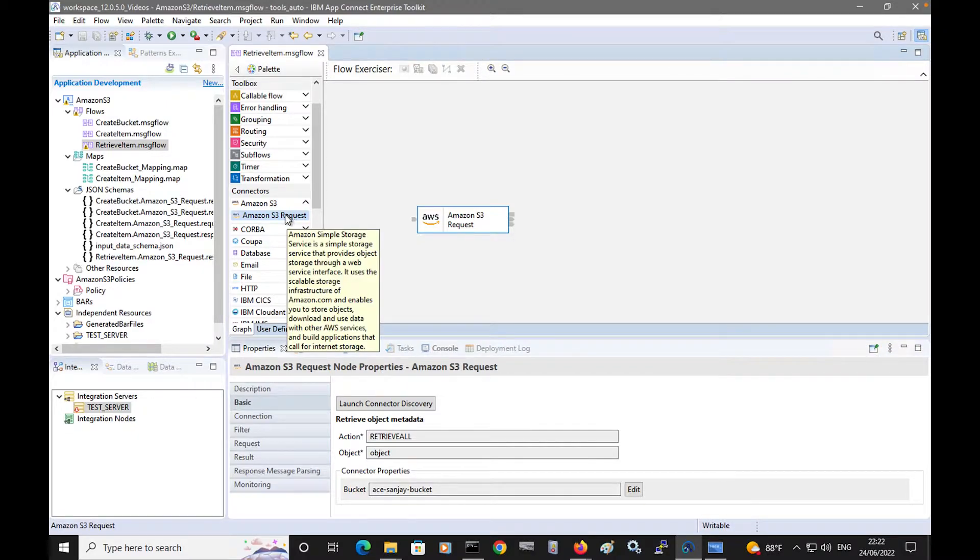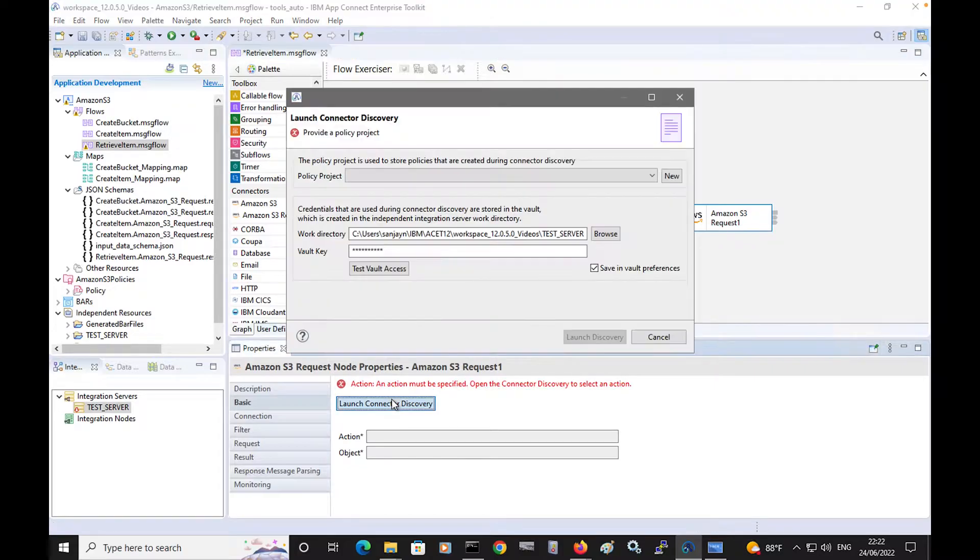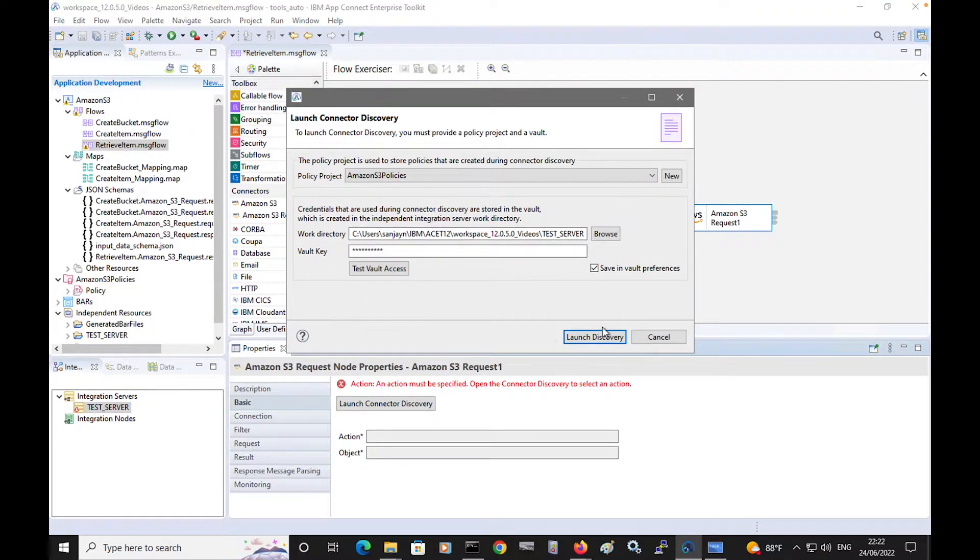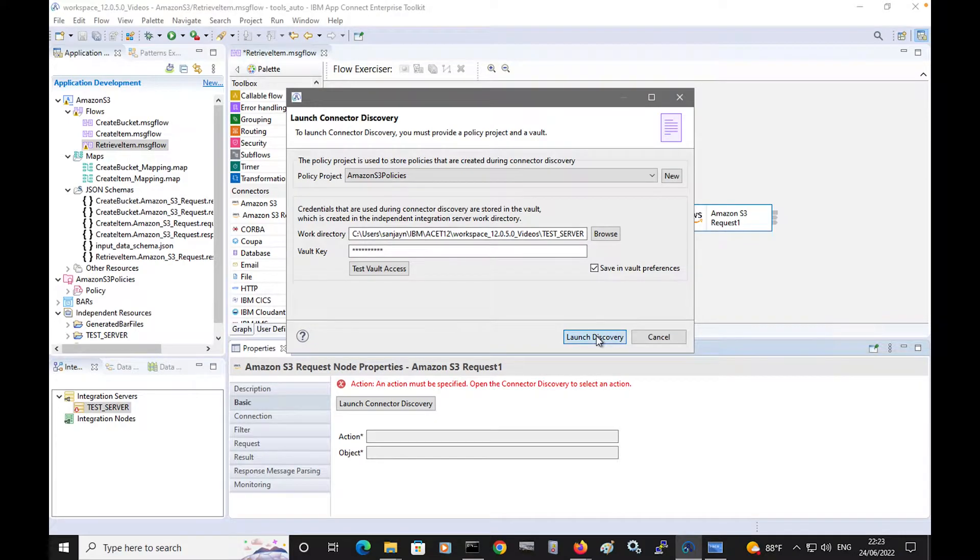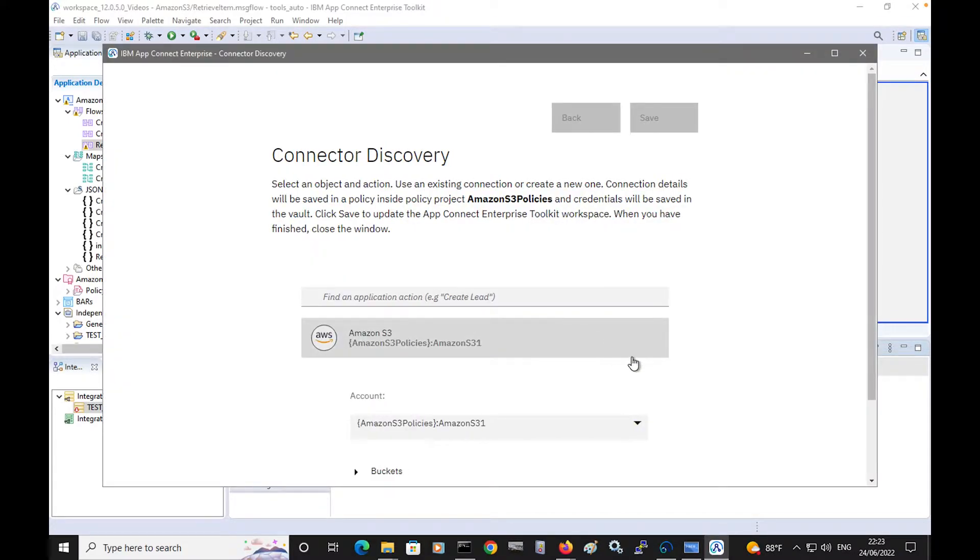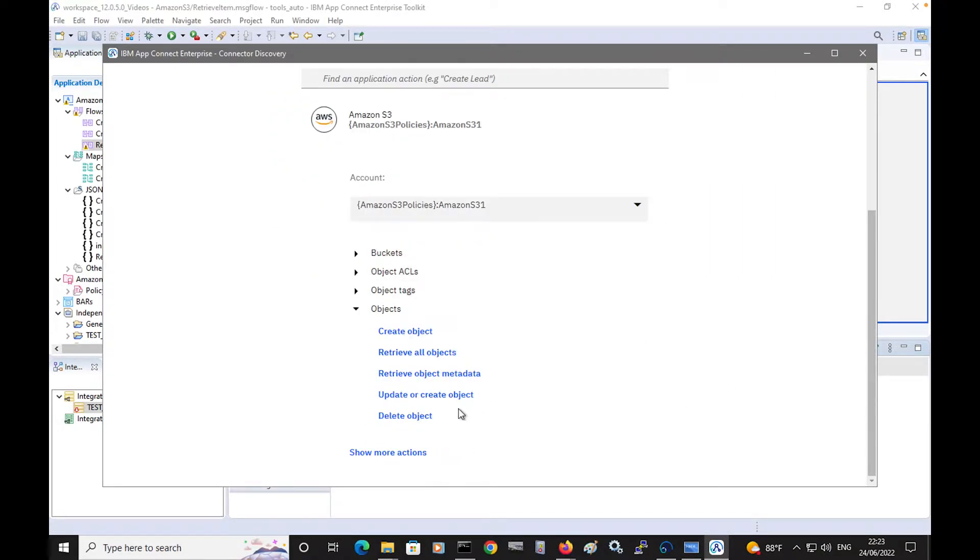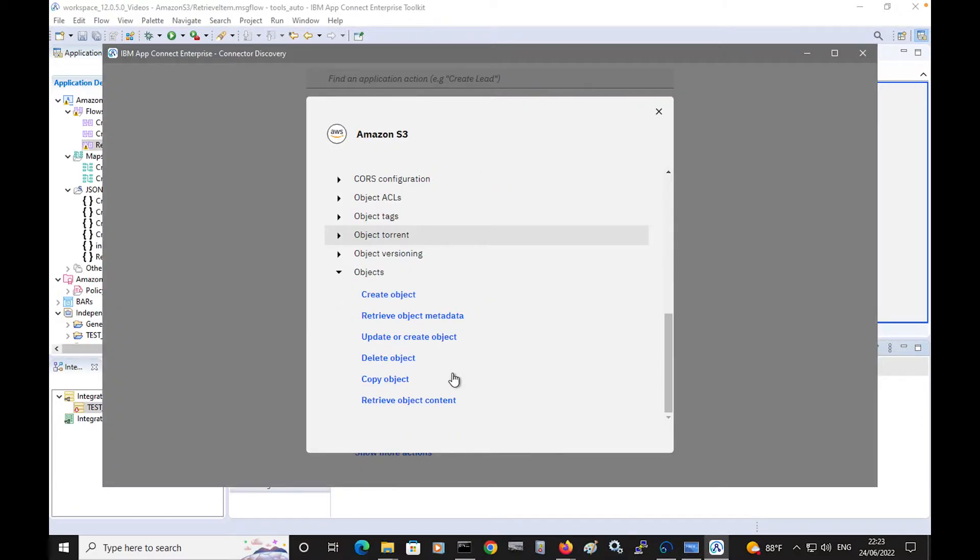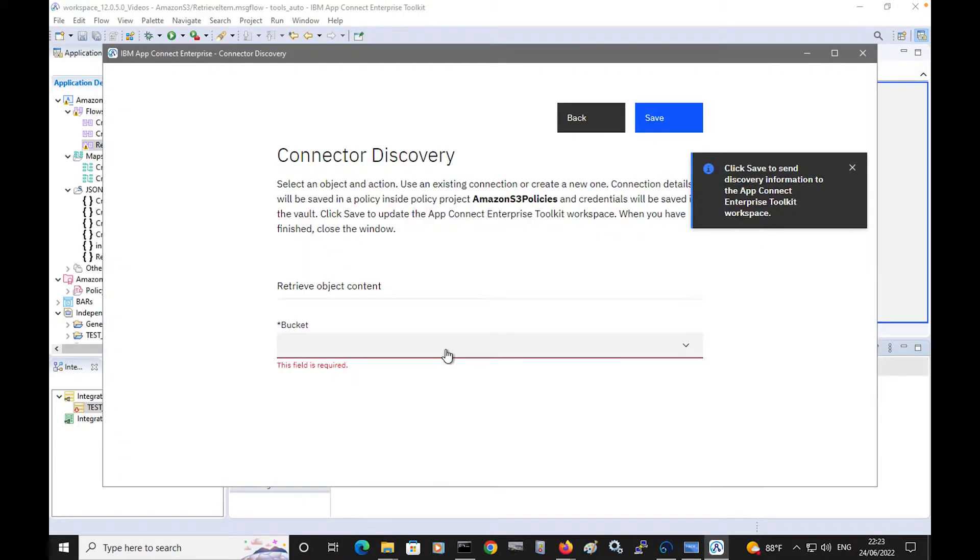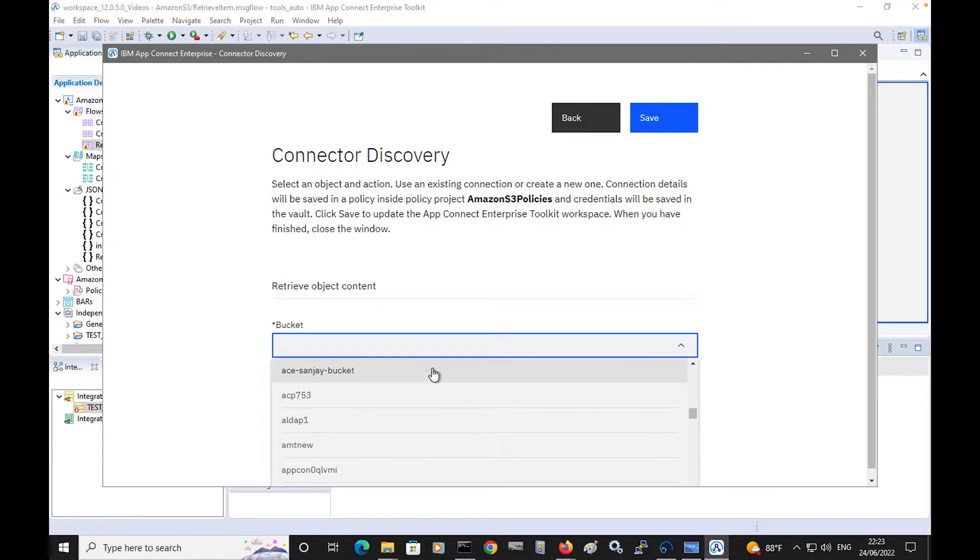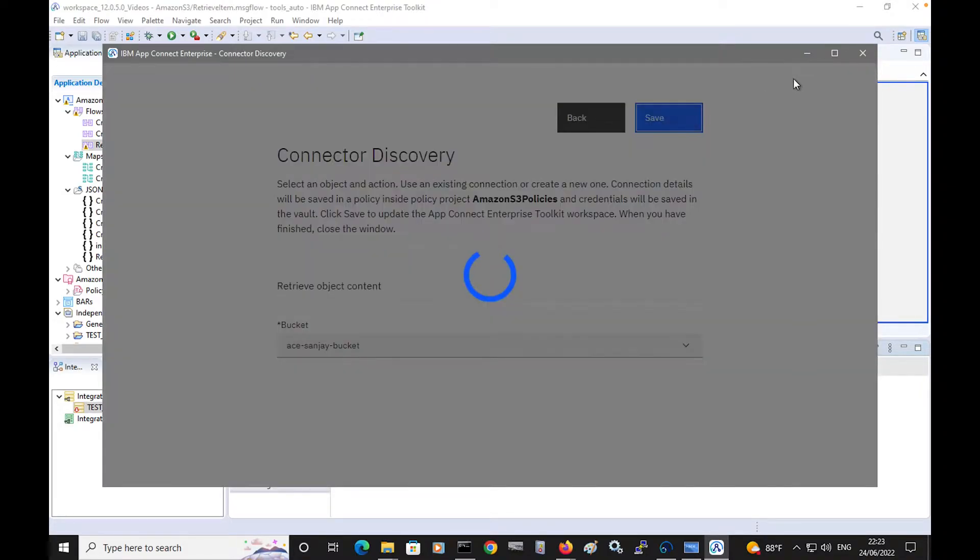Now, I'll select another request node, and I'll launch the connected discovery wizard again. I'll use the same policy to connect to Amazon S3. And this time, I'm going to select the action to retrieve the object contents. I'll select show more actions, and specify the action retrieve object content. Specify the bucket, which contains the item, and click save.